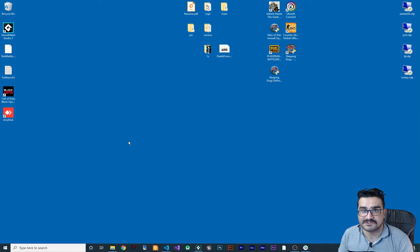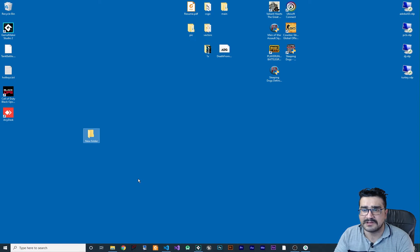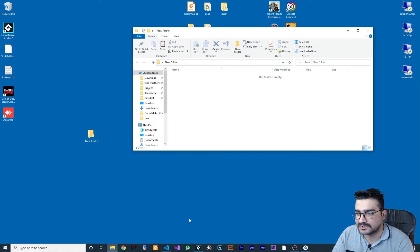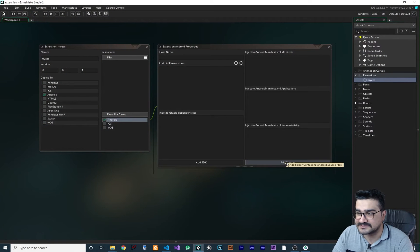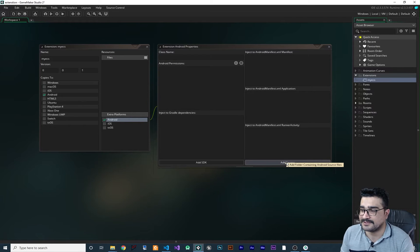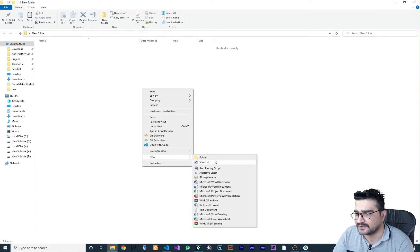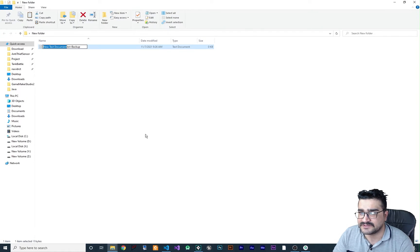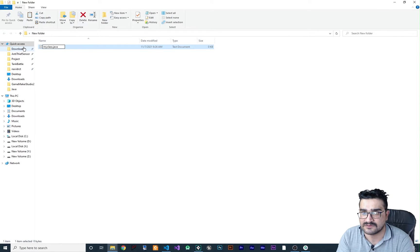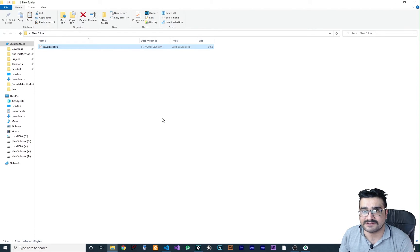For creating resources, you should create a new folder here. When you want to add source to this extension, you should select a folder, not a file — I don't know why, but that's how it is. Inside that new folder, create a file. I'll call it 'MyClass.java' because this extension is for Android and it should be a Java file. I'll open it with VS Code.